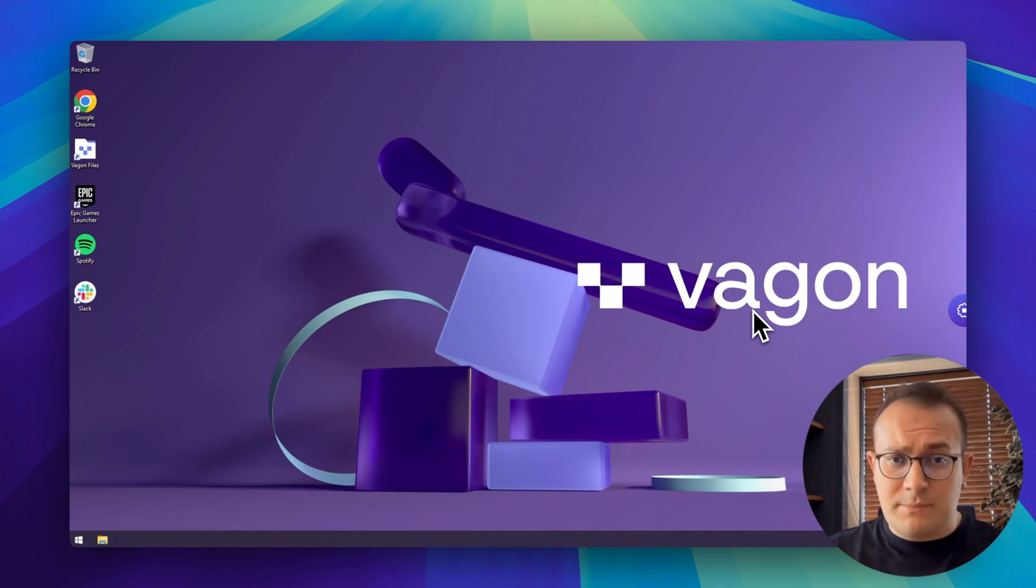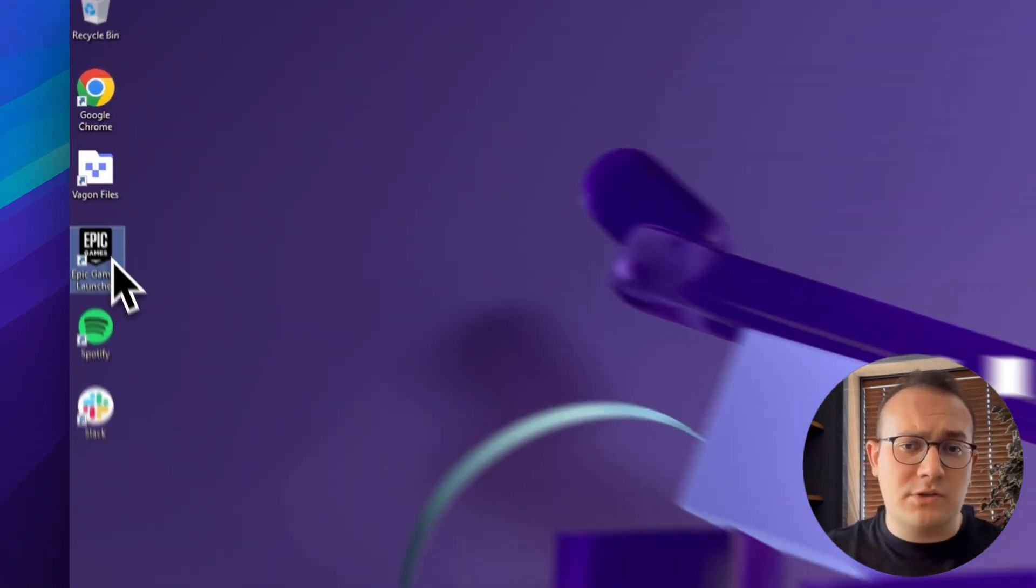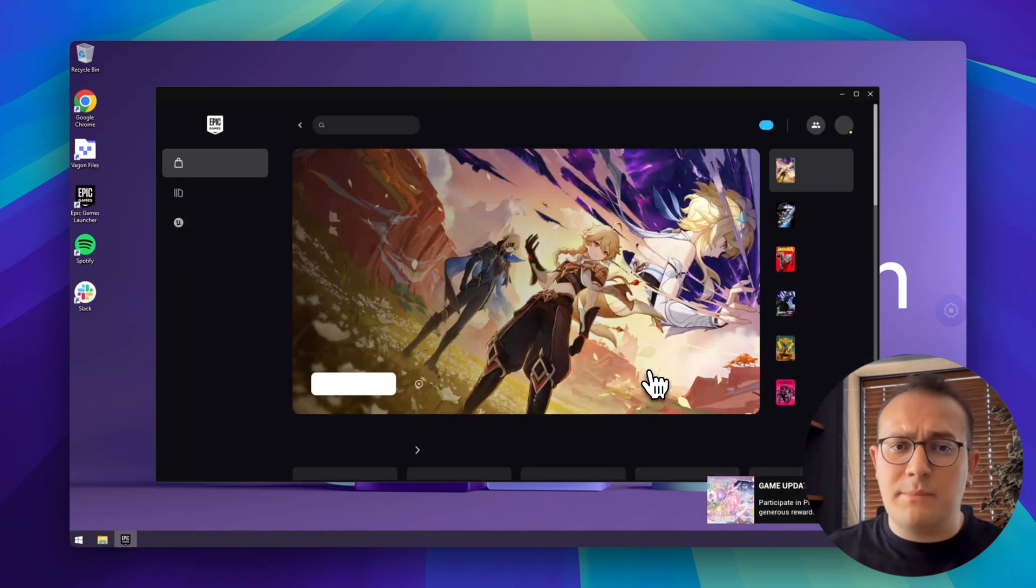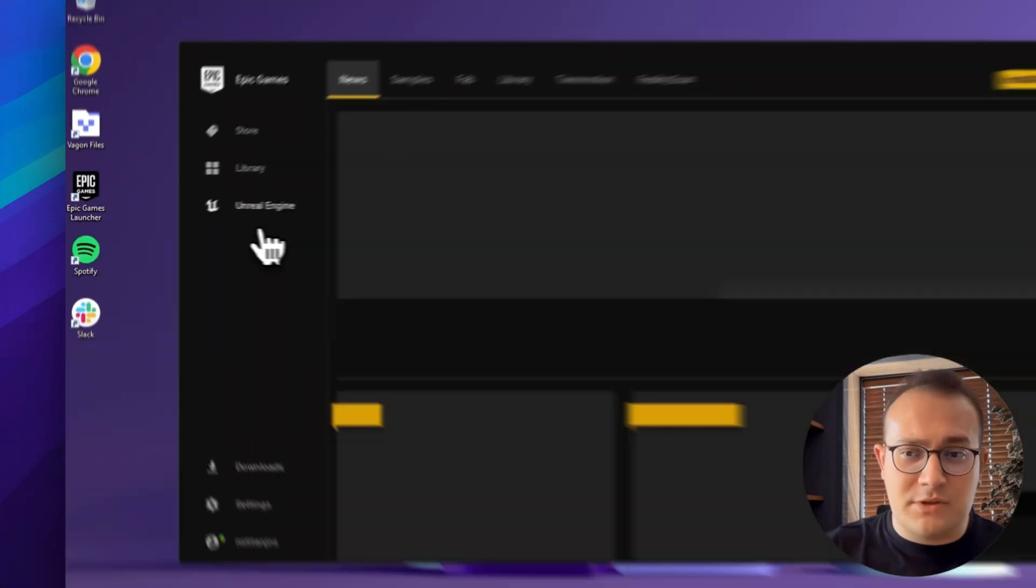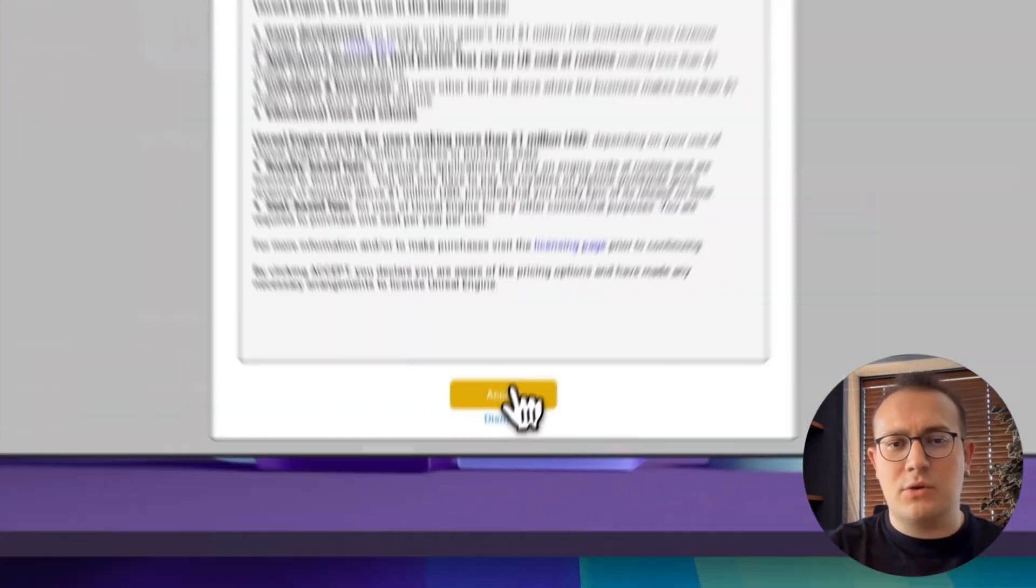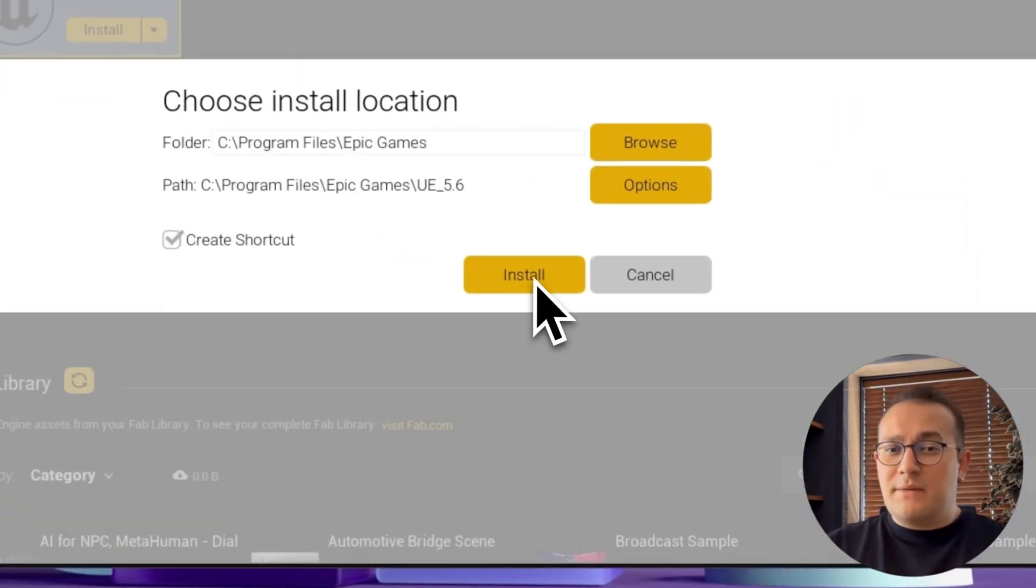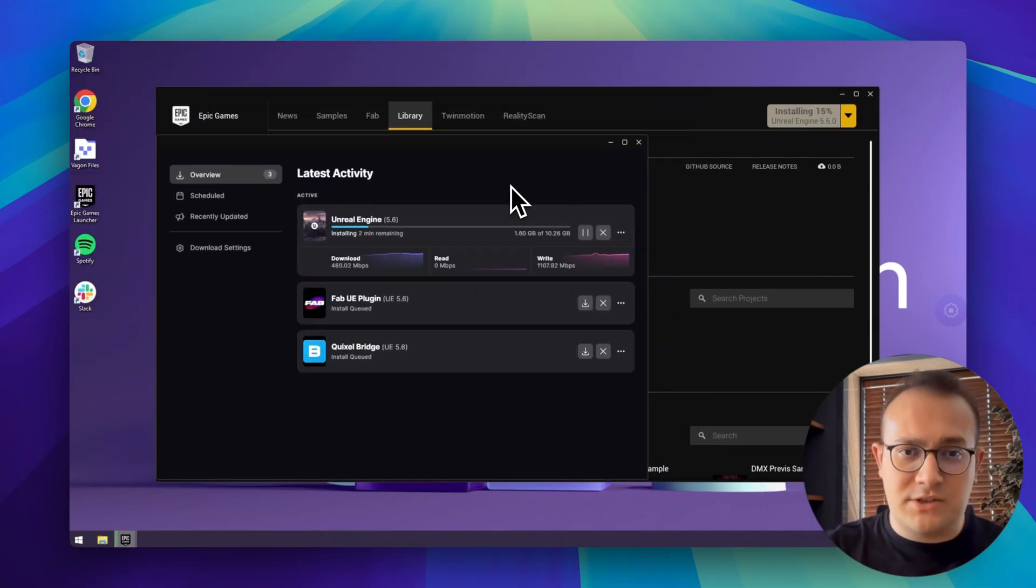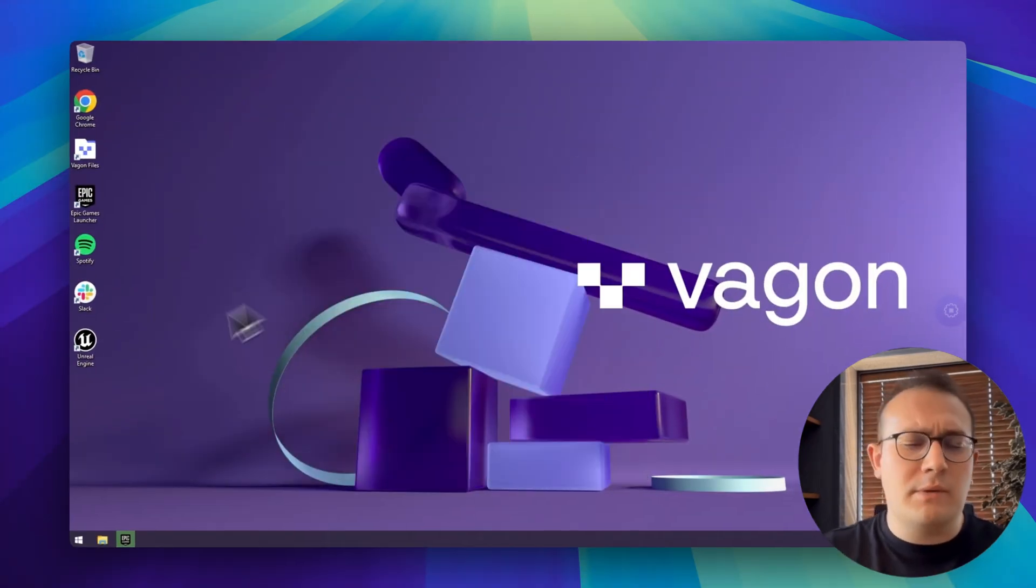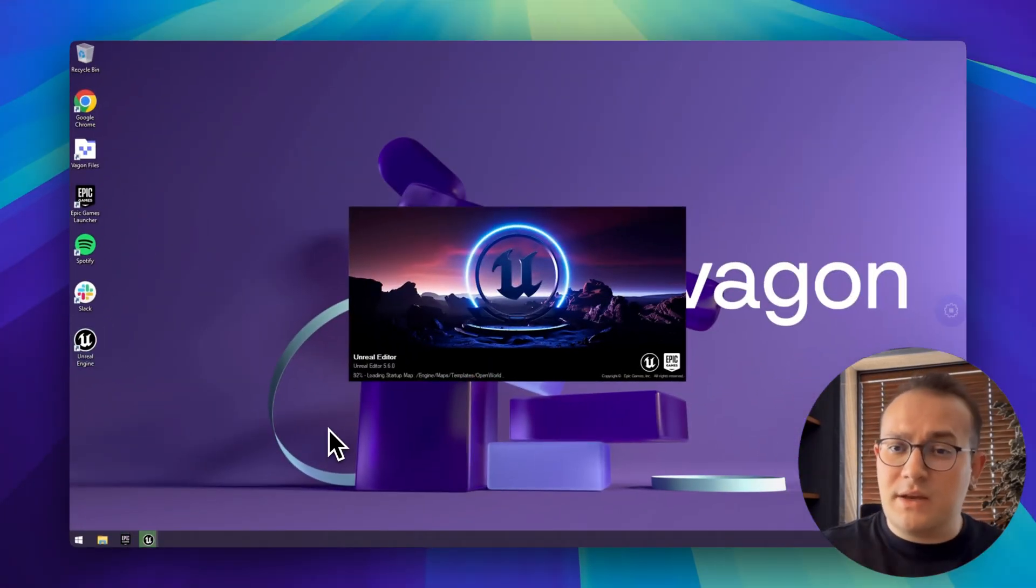Now let's open Epic Games and install Unreal Engine with Vagon's super fast internet connection. It takes a really brief time to open Epic Games and we're ready to install. I'm accepting the user terms and choosing the install location. After a few seconds, Unreal Engine, which is about 10GB, is installed and ready to use.